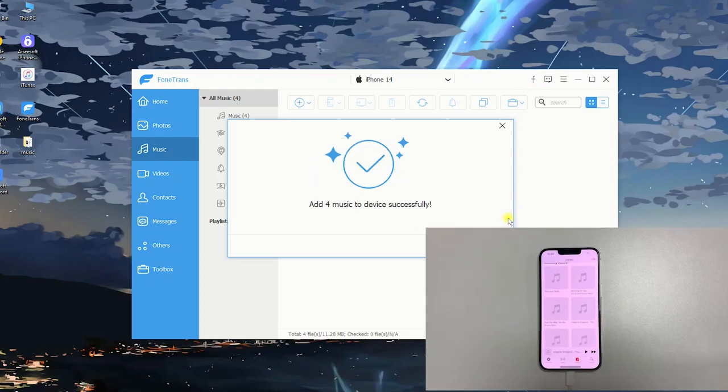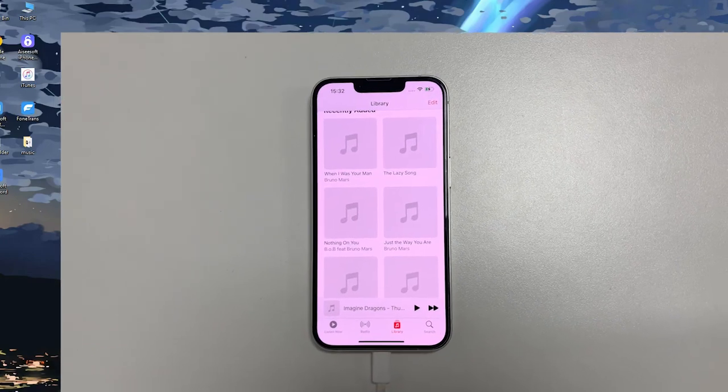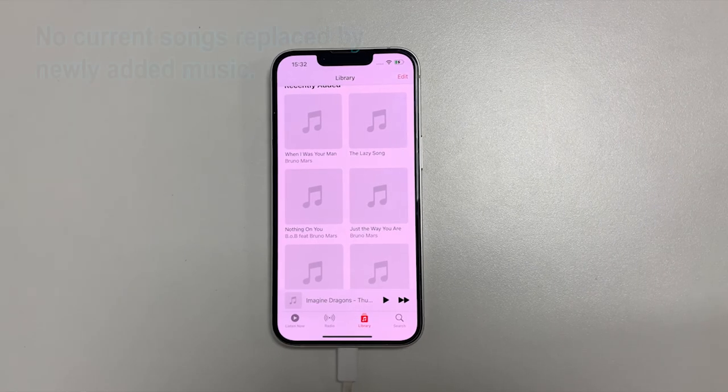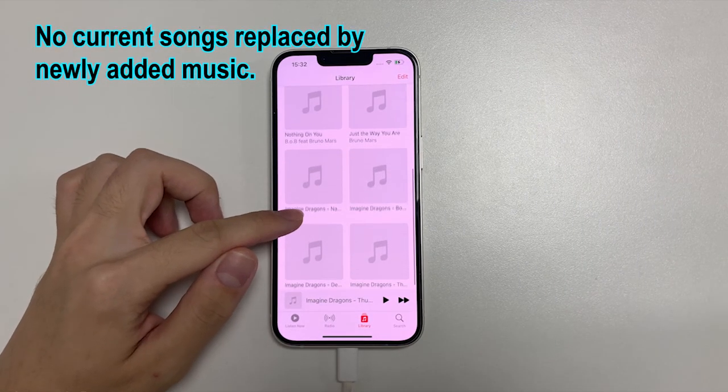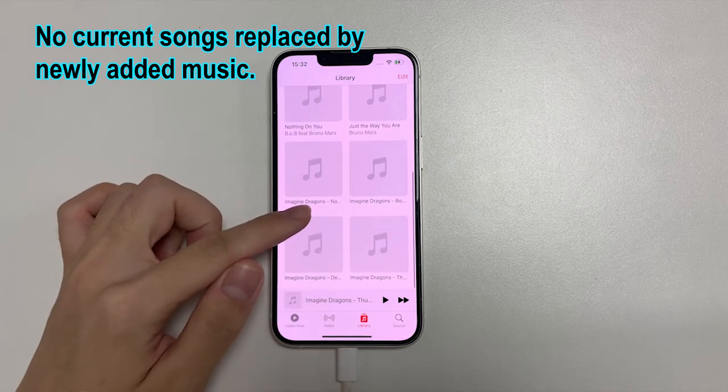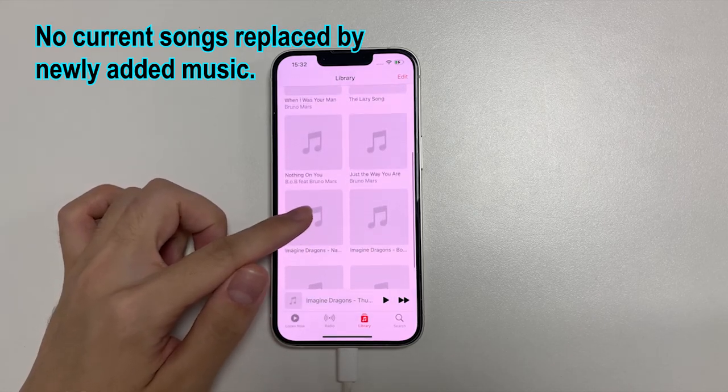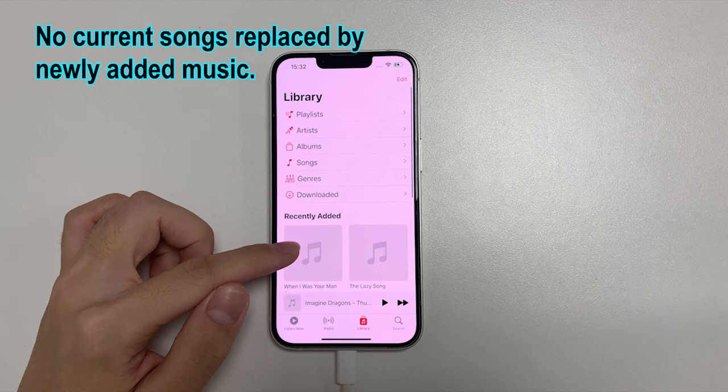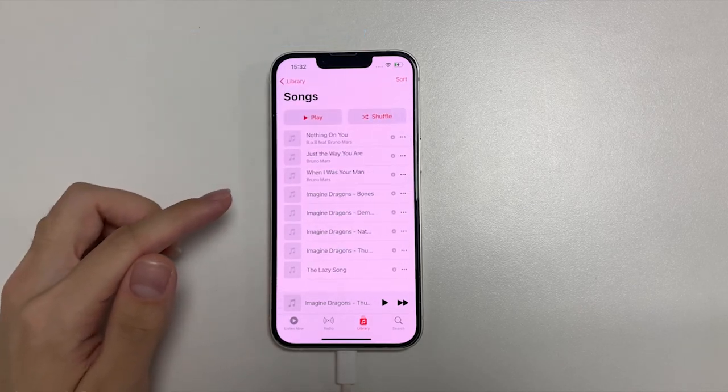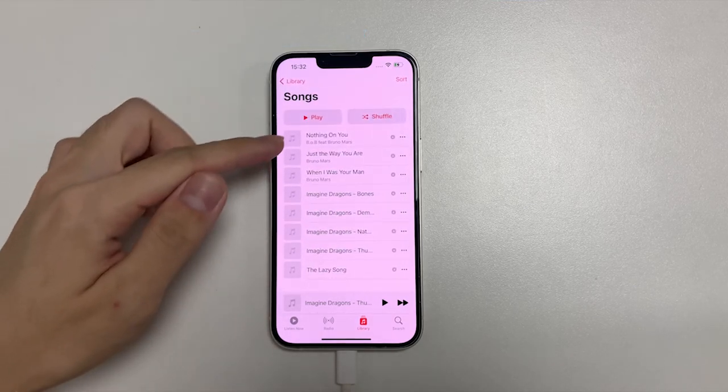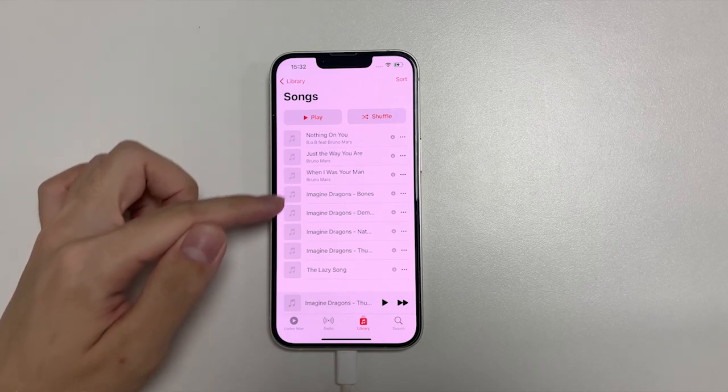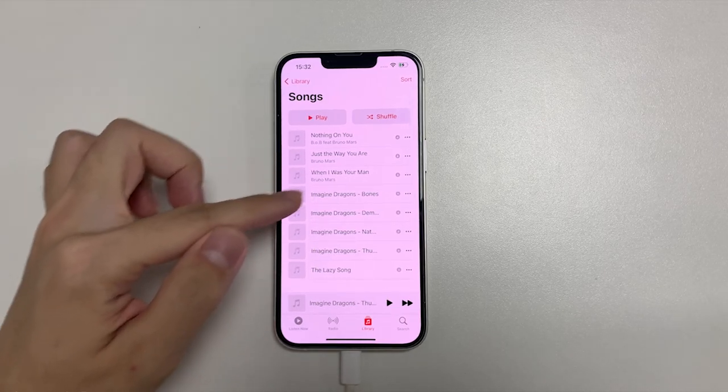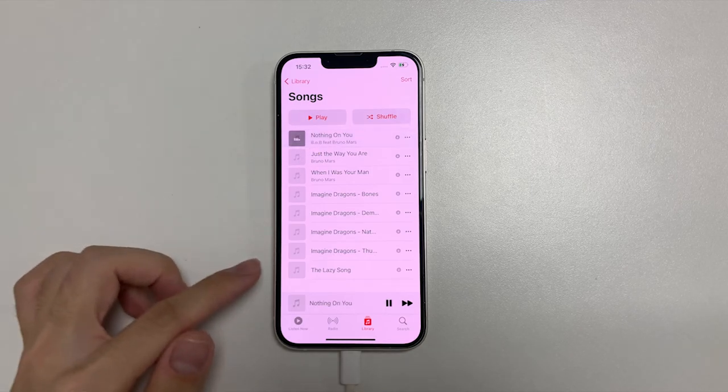When it finishes, we can check the songs in the music app on the iPhone. As you see, the songs we just added all stay here on my iPhone. It's pretty quick and safe. Most importantly, it doesn't need to erase anything on my iPhone to make the transfer. And you don't have to lose any of your current songs. It's really worth a try. Click the link below and try it on your computer now.